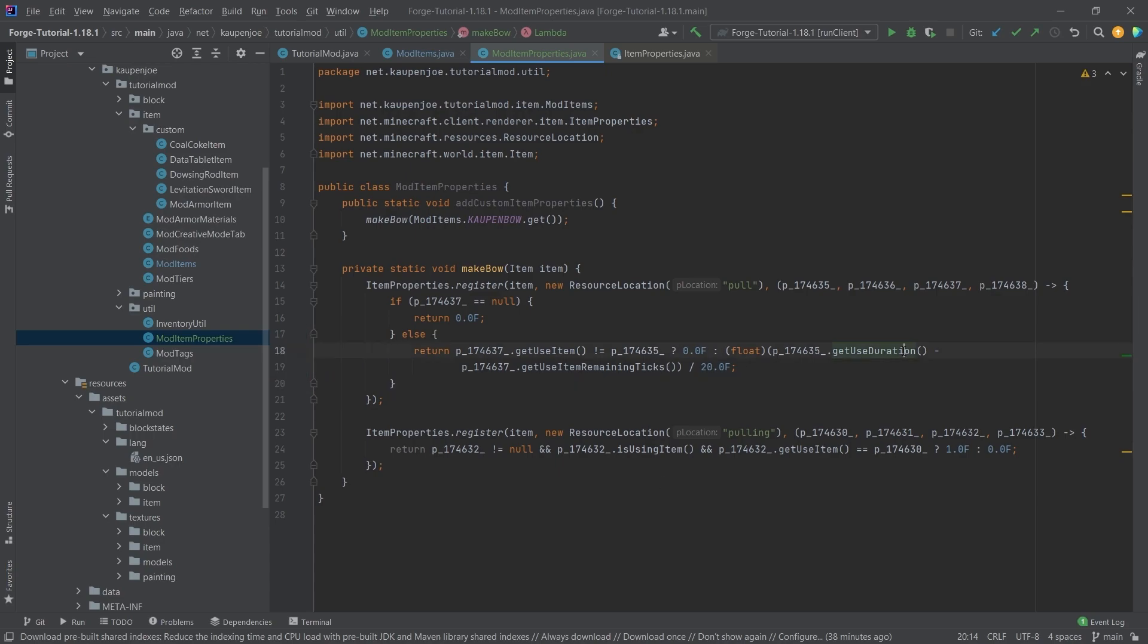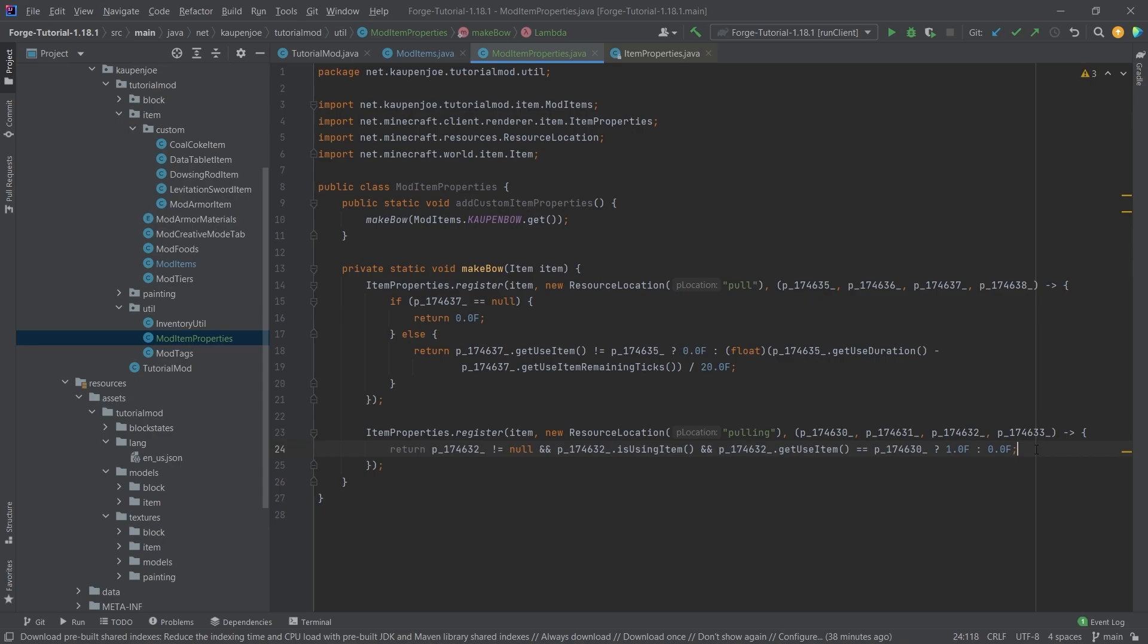This basically gets the duration, and then the actual ticks, how long it still takes to get this item to use, basically. And then the pulling is just, you can think of it as a boolean, right, a one or a zero, which basically is true when you start right-clicking the bow, when you have a, either when you're in creative mode, or when you have an arrow inside of your inventory as well.